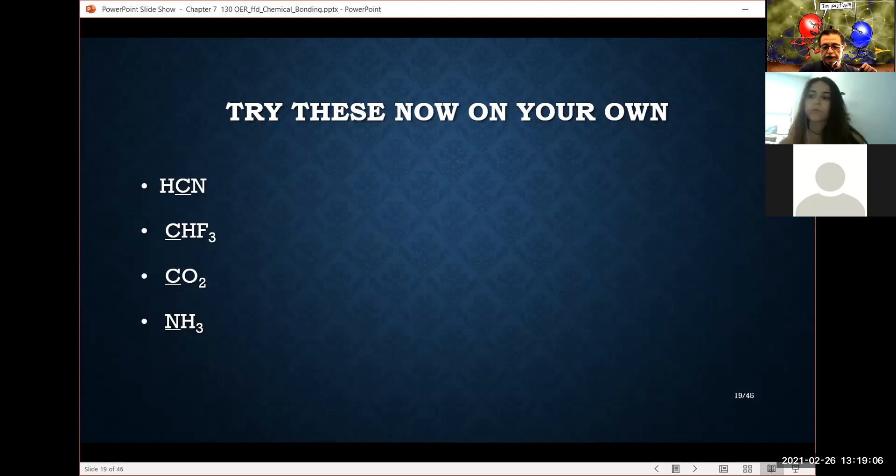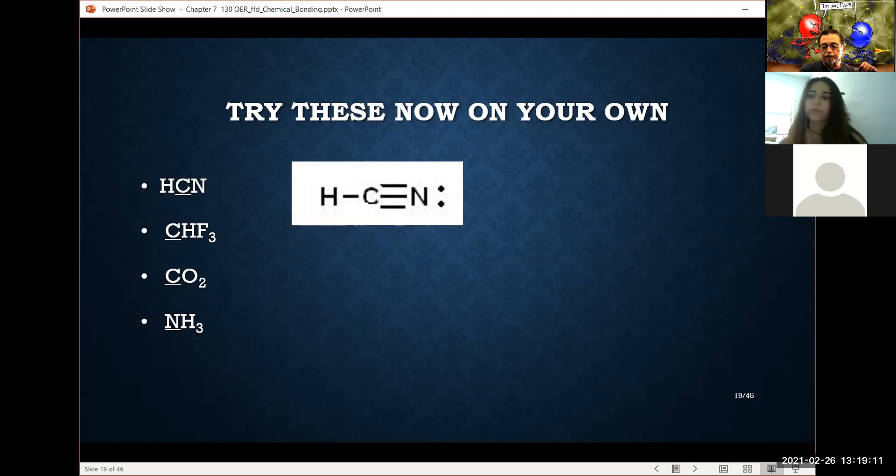We went through the HCN example and needed to create double and then triple bonds so that every atom fulfilled its octet.